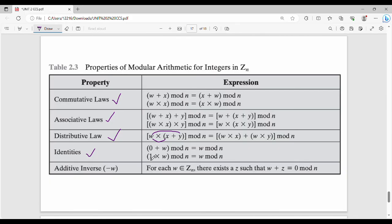Finally: identity. 0 plus w mod n is the same as w mod n. And 1 times w mod n is the same as w mod n. That is, adding 0 does not change the value (additive identity), and multiplying by 1 does not change the value (multiplicative identity).